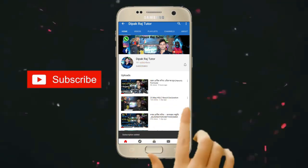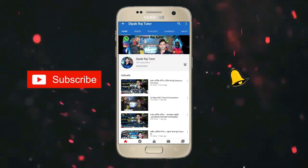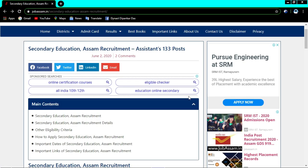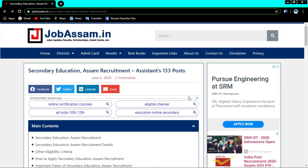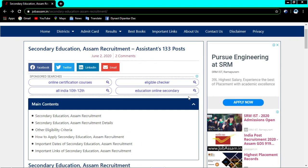Subscribe and hit the bell icon to get latest updates. If you have an online application, you can apply to any other candidates.